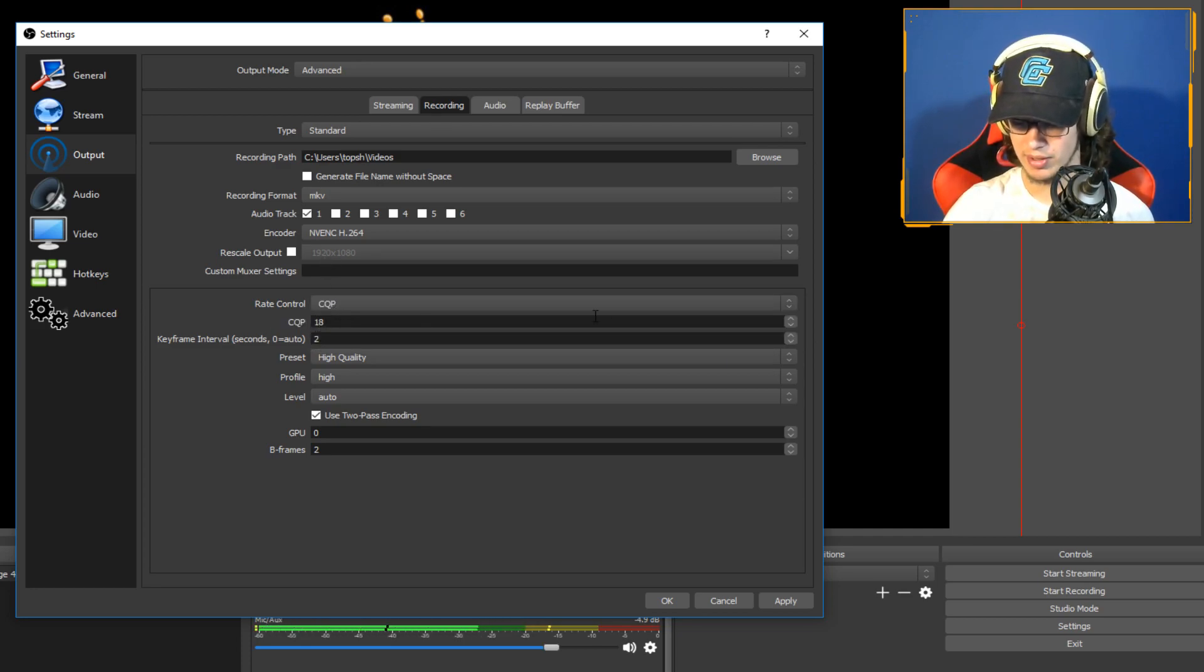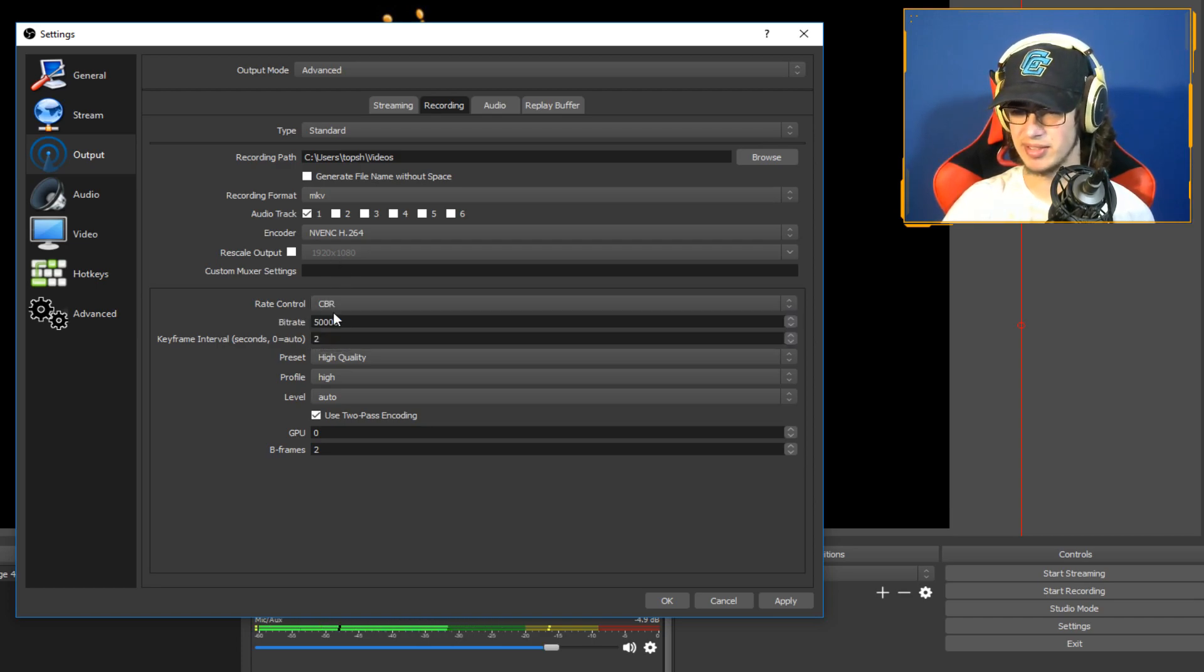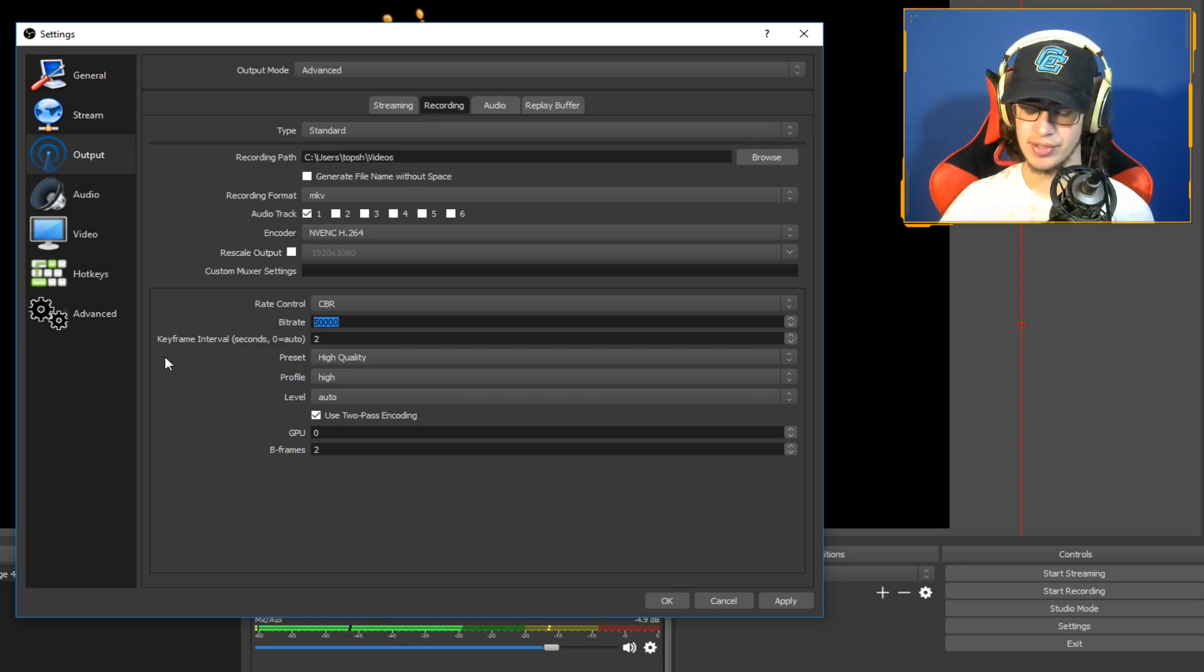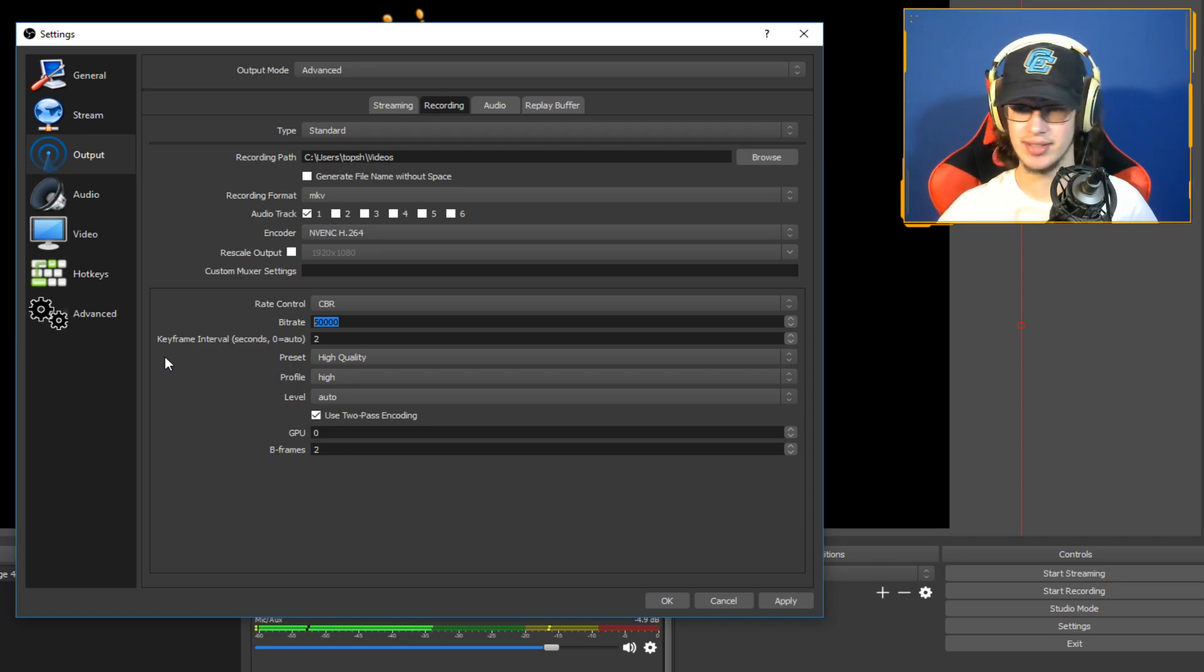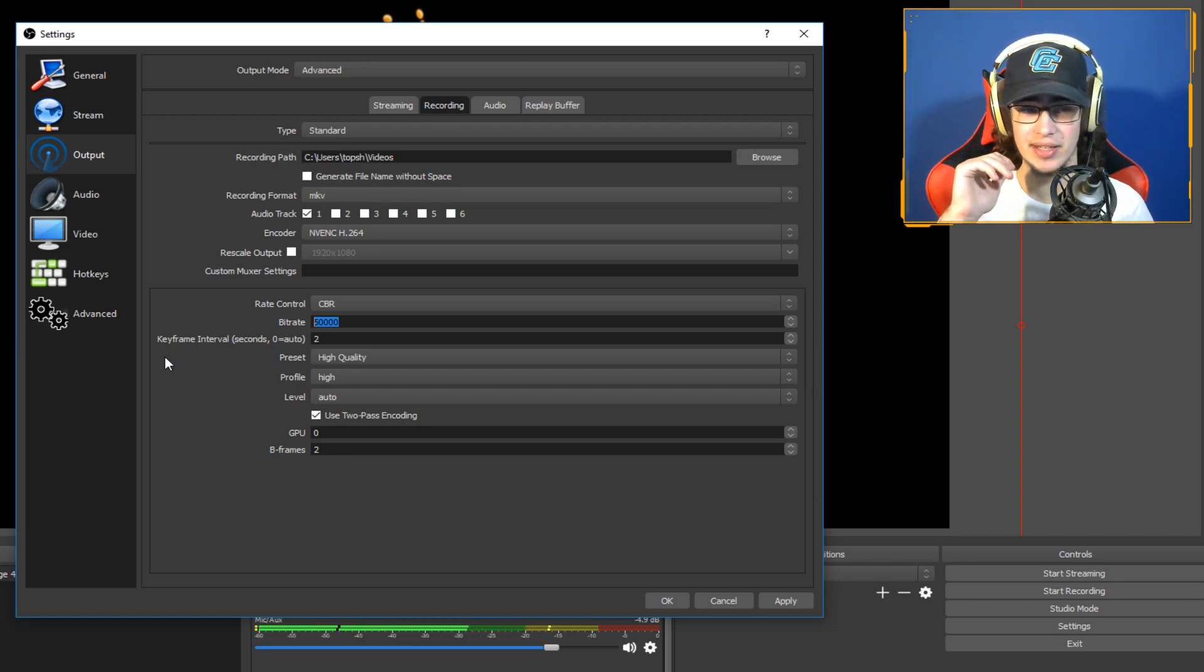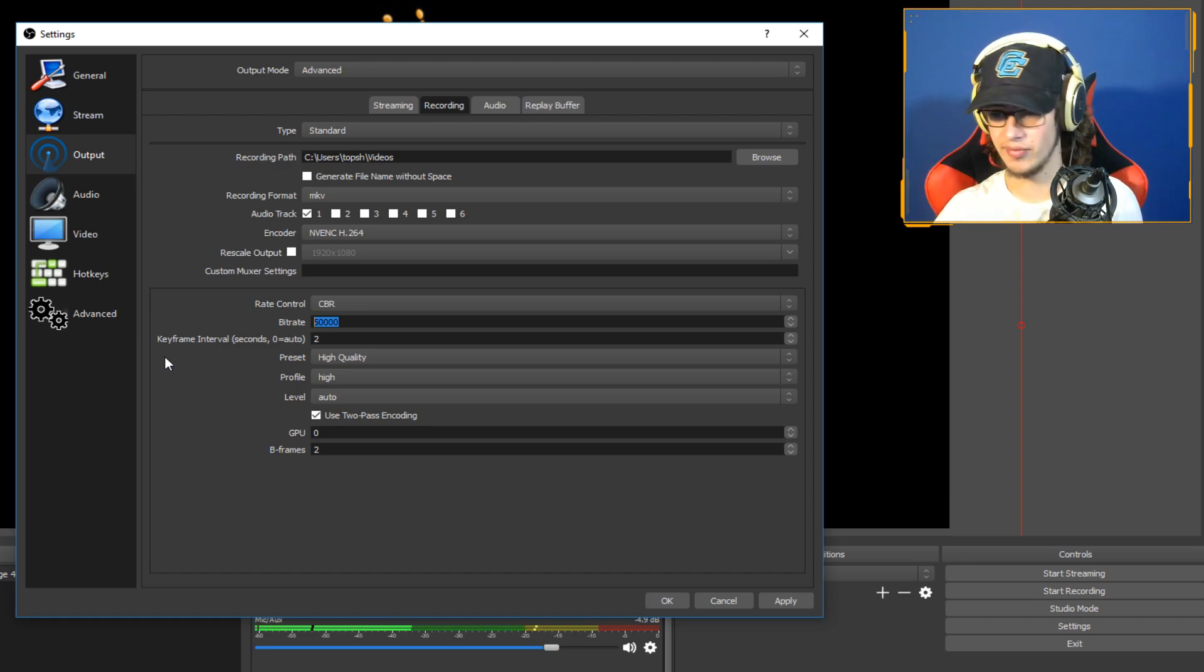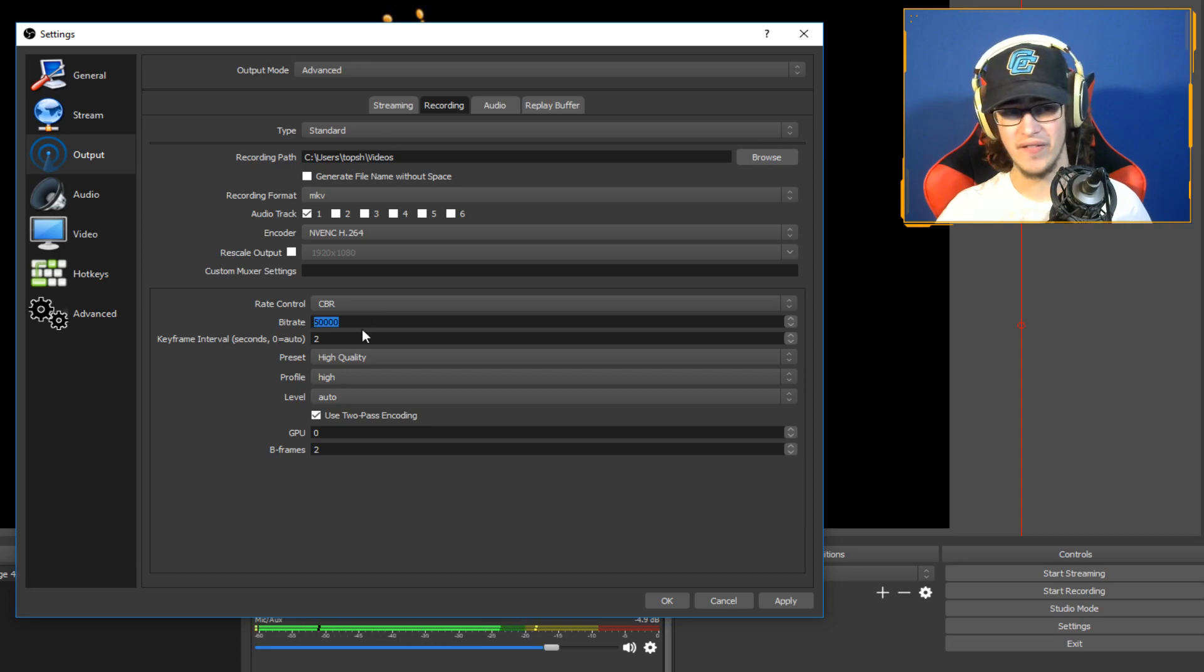CBR, you want to use constant bit rate. You can use CQP if you want. Again, the lower the number the better. But I wouldn't suggest it, use CBR. And now it's kind of the opposite of the streaming. You don't want to use 5,000, you want to use like 50 or 60,000 because you want to have that high bit rate for your recording because you want that high quality recording.